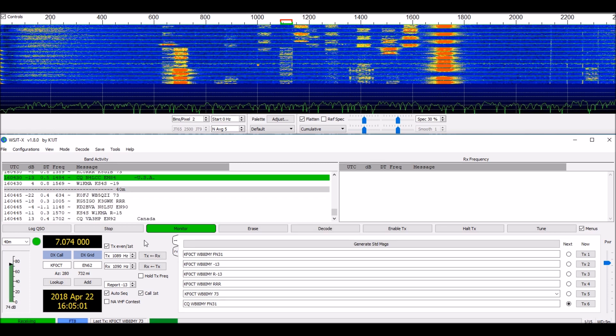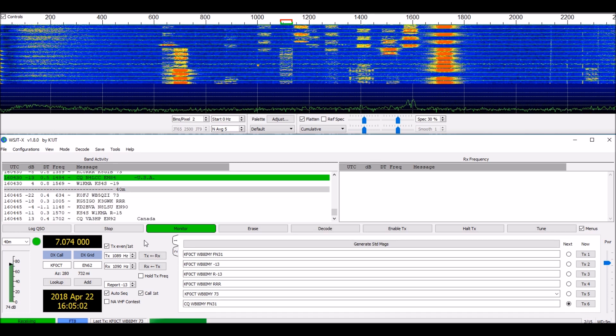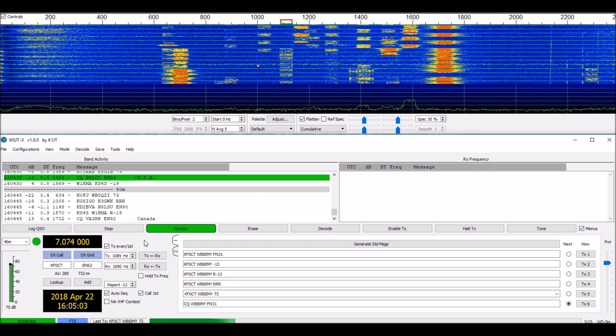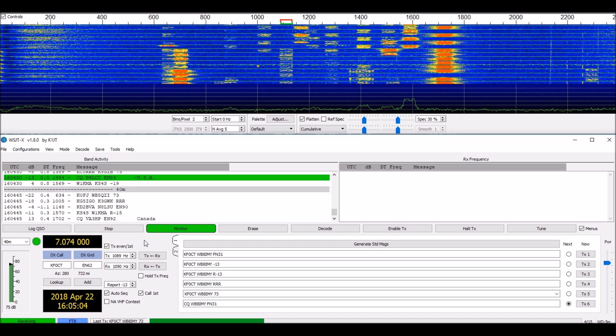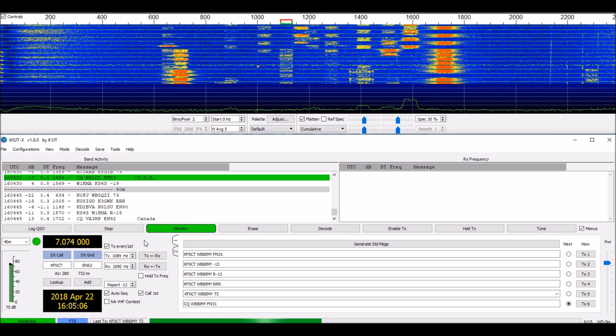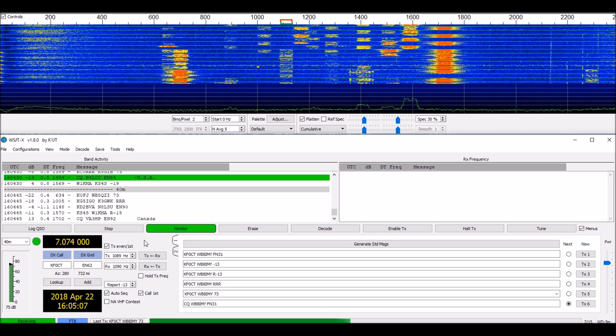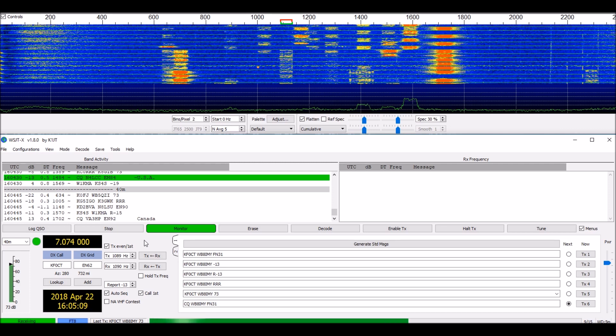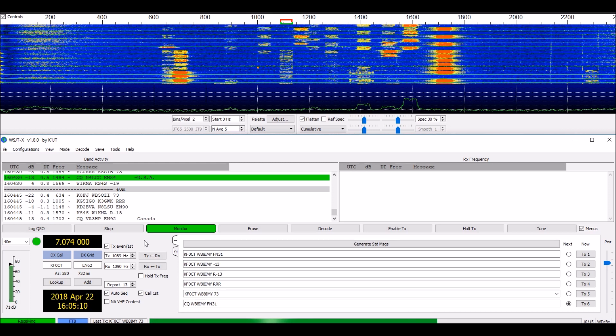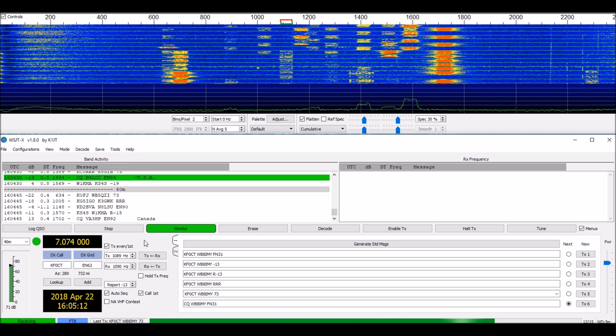It will go through the transmissions automatically and I don't really have to do a thing except watch. So let's wait for a good strong station here and we'll give him a call and see what happens.